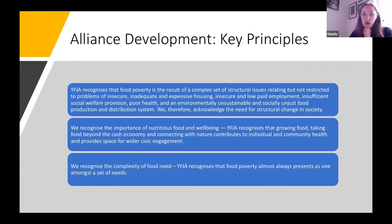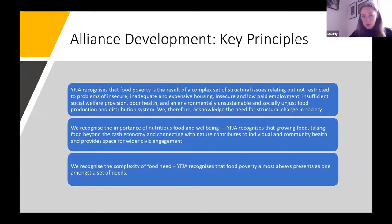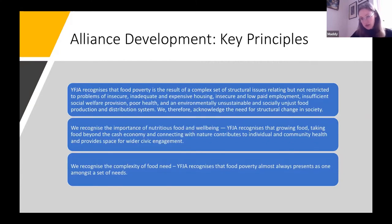These were our three key principles underpinning the work of the alliance — essentially emphasising the structural causes of food poverty, the fact that it's about income, insecure housing and insecure employment; the importance of food as something nutritious and important to our health and well-being; and the complexity of why someone might go to a food bank and the different needs they might have, recognising the importance of looking at the whole person.